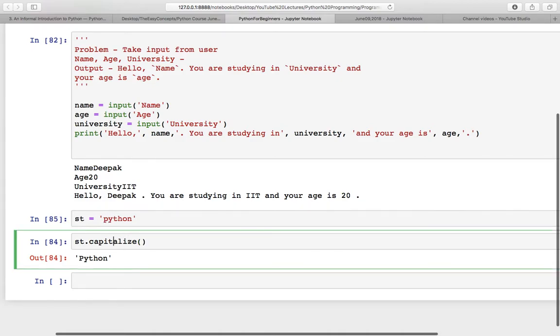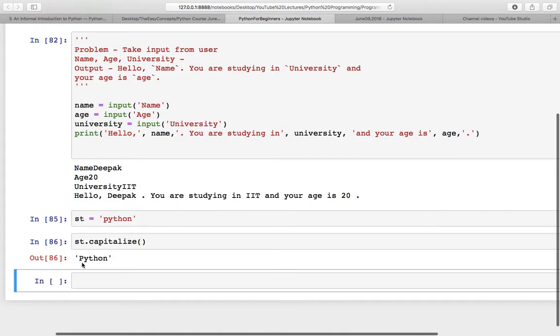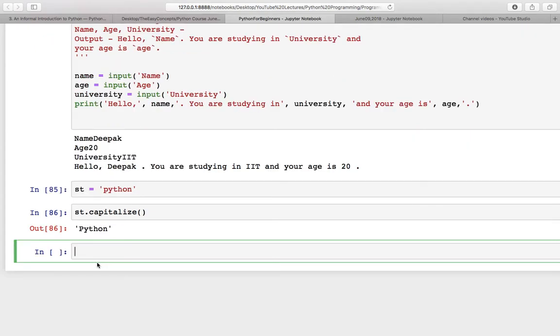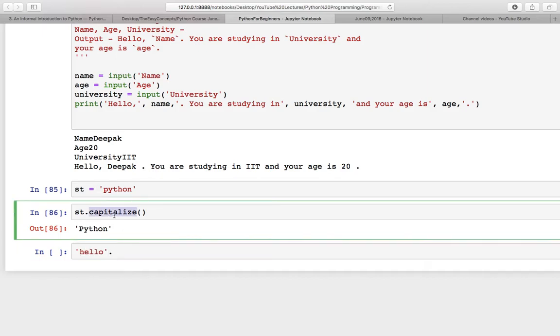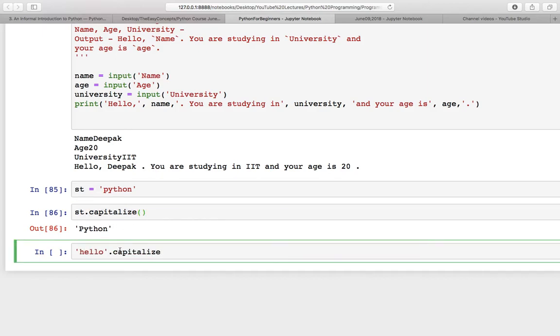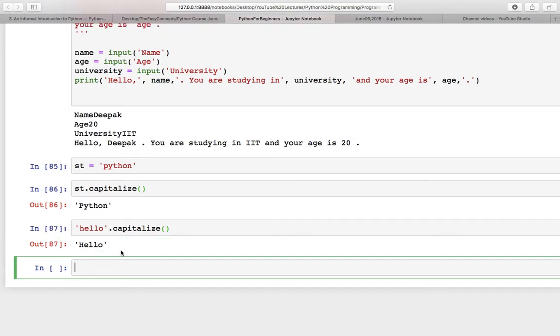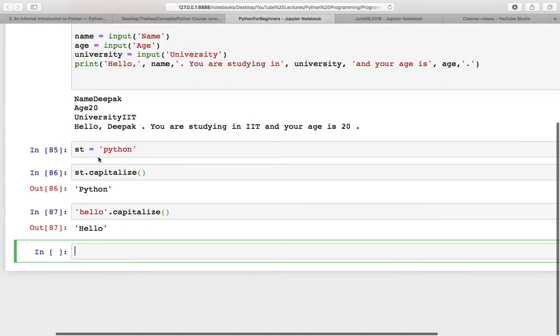Now capitalize it. Other than this you can also use it like 'hello'.capitalize(). I can copy it from here directly and now h is capital. So either you can store that string in a variable first or use the string directly.